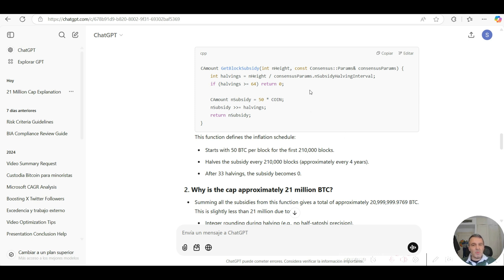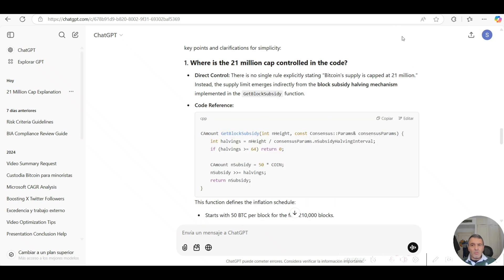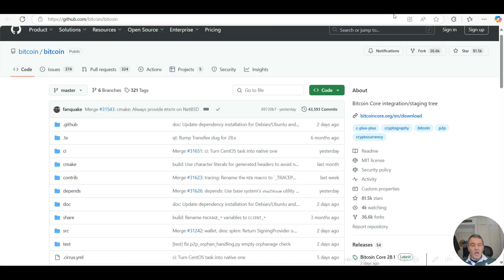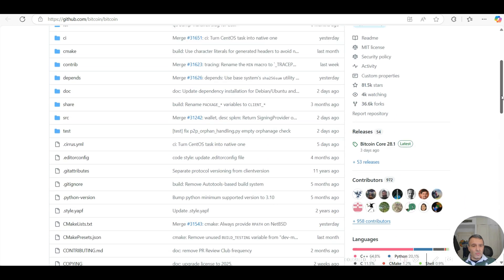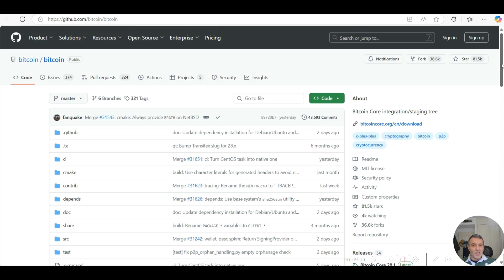It's controlled by this GetBlockSubsidy critical C++ function. You can certainly refer to this GitHub, which I'd recommend that you do, and just corroborate what I've just said here - that it's the GetBlockSubsidy C++ function that takes care of the 21 million hard cap supply for Bitcoin. It's not necessarily through a hard cap limit specified in the code itself but through that function.